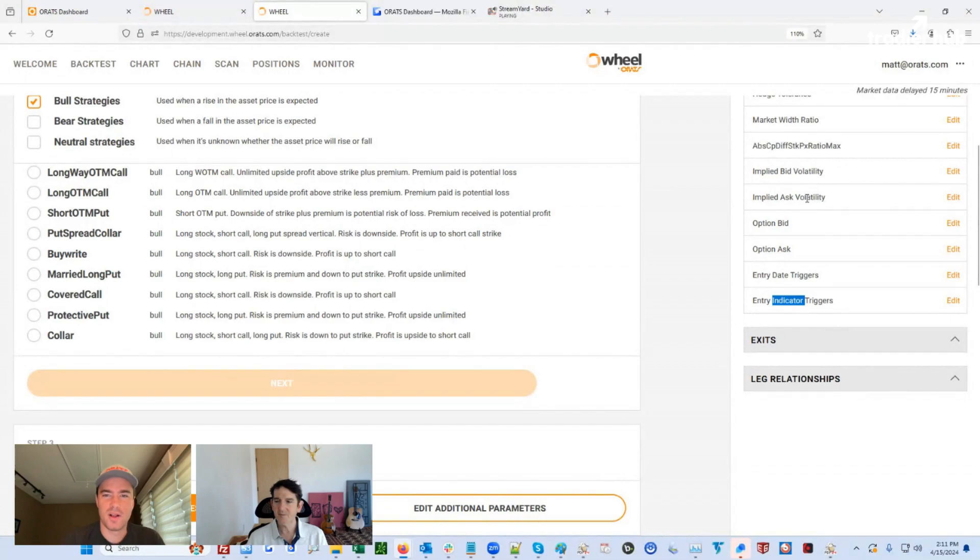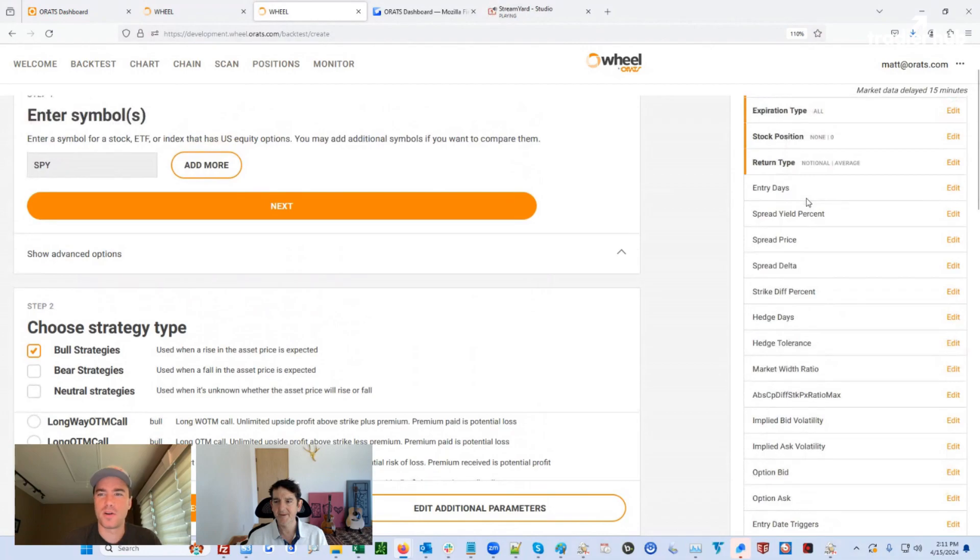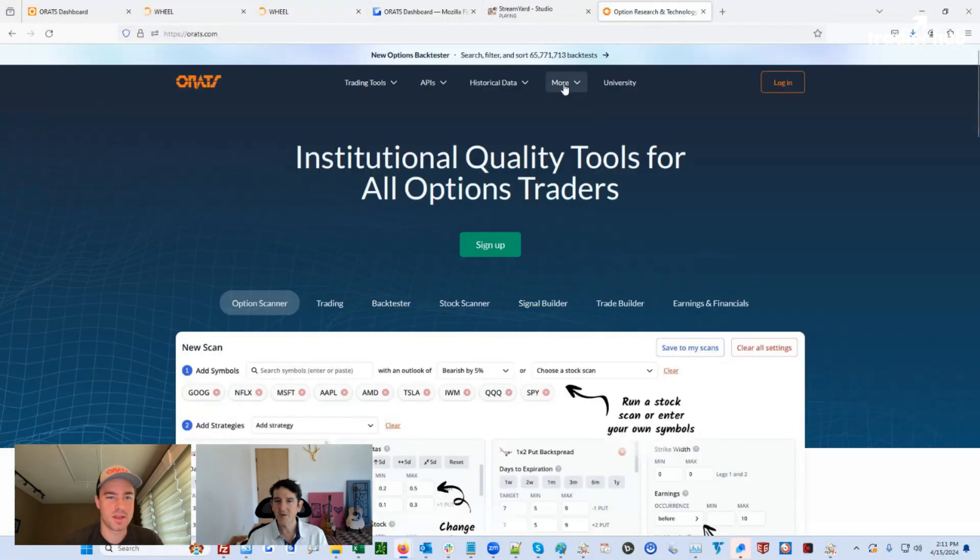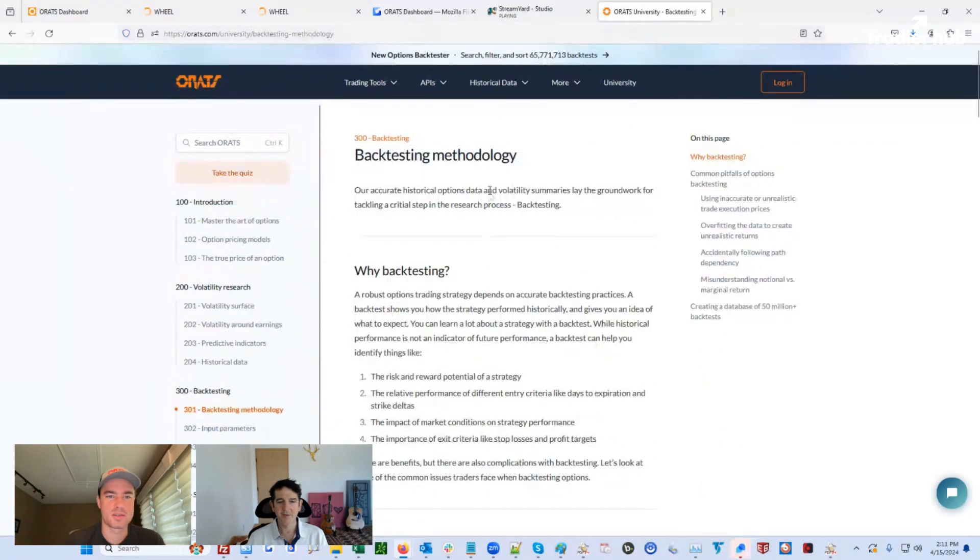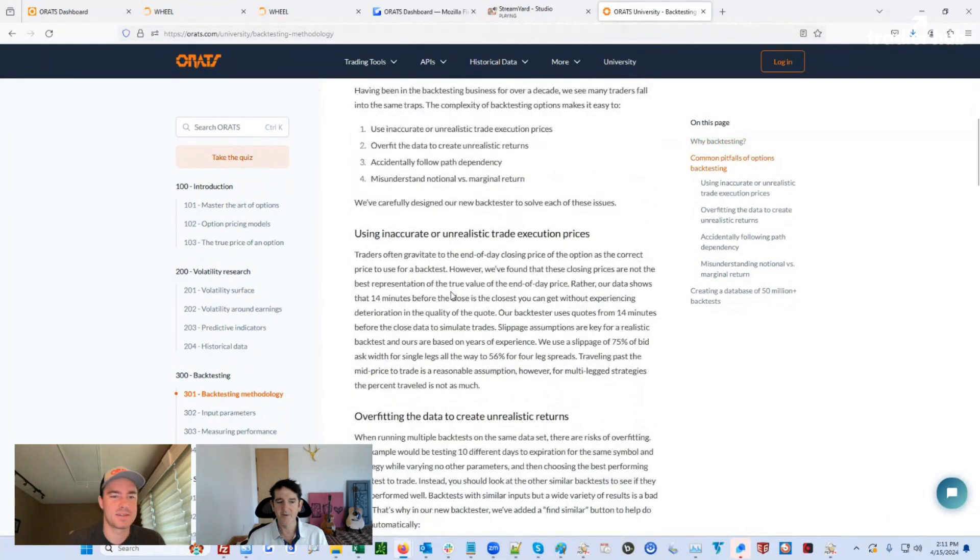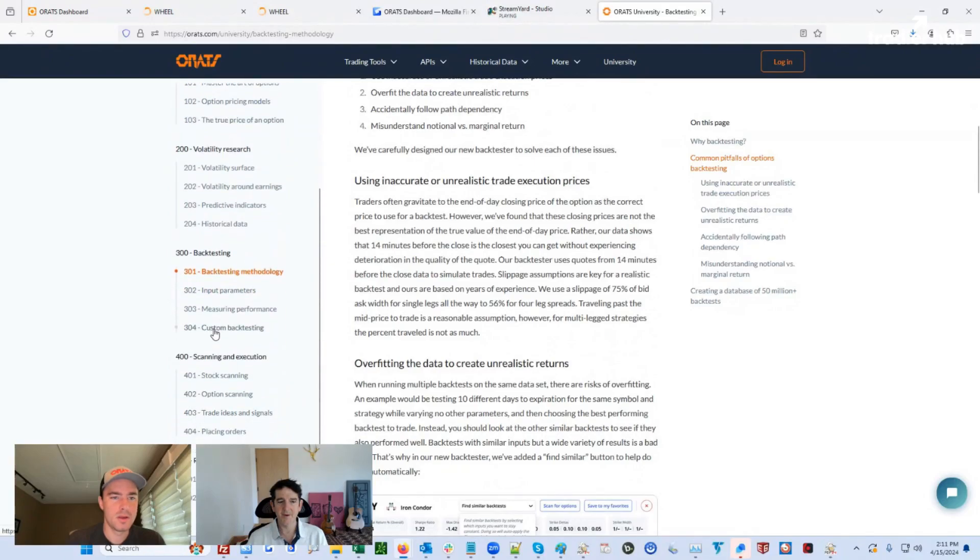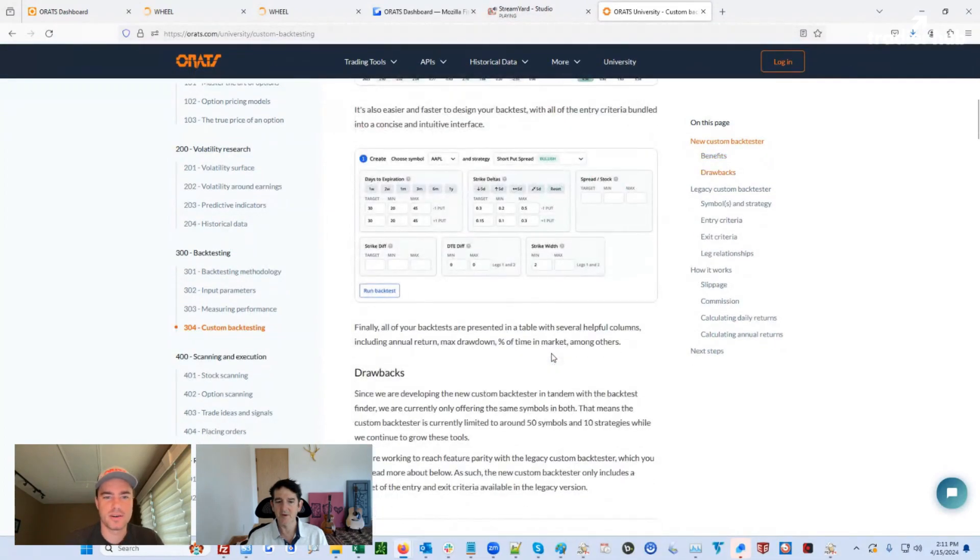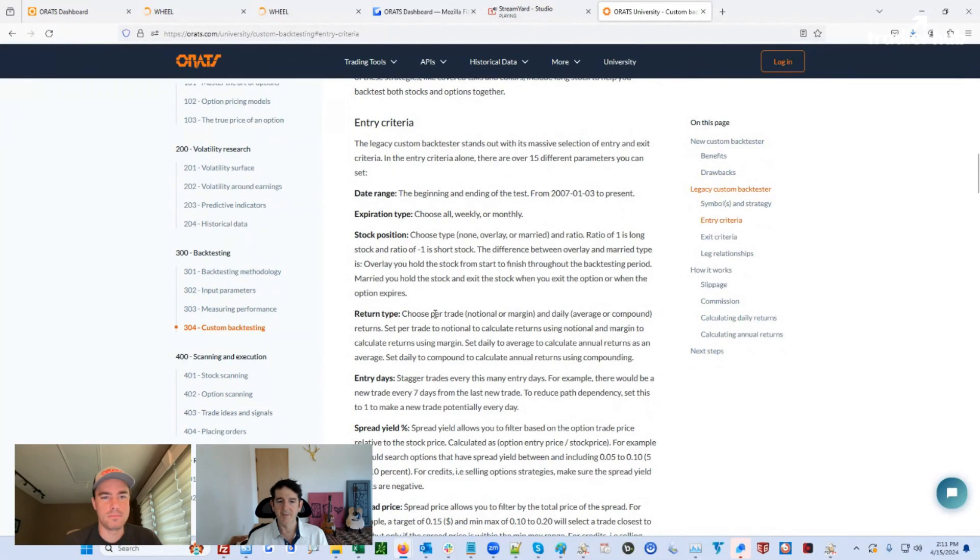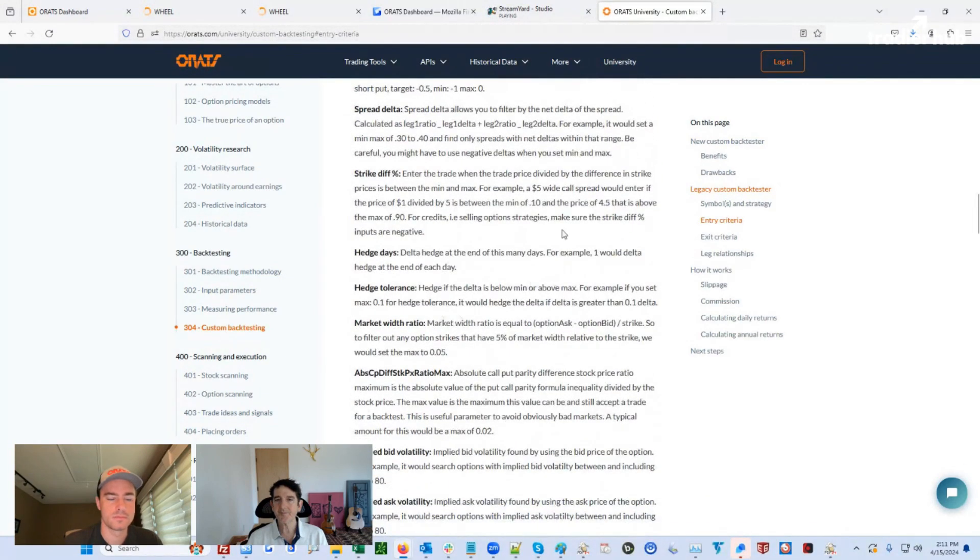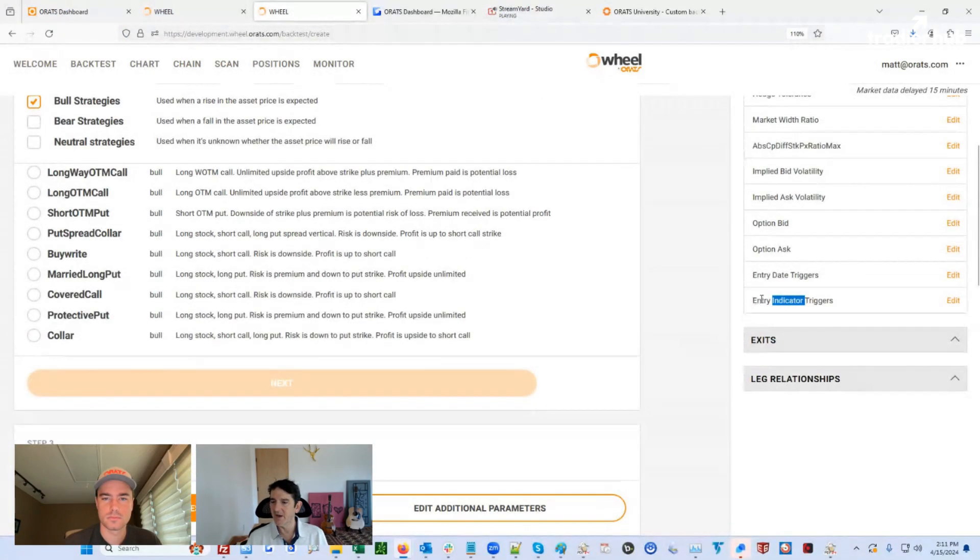I mean, those are a lot of entry criteria you just went over. I just want to remind our viewers that the definitions for all of these parameters are all on ORAT's university as well. So it kind of explains what they mean and how the legacy backtester works and what all those things are. It's under the custom backtesting 304. Right. Excellent. And under that entry criteria section of the legacy custom backtester. Yeah, excellent, so you can see all the definitions in here. Yeah, that's a great feature, Tyler. Thanks for setting all that up.